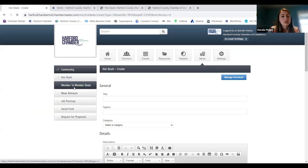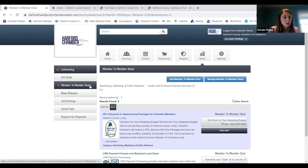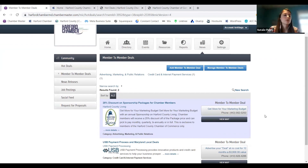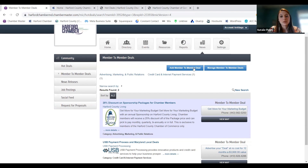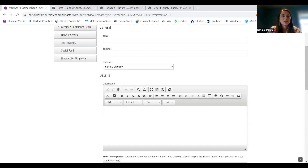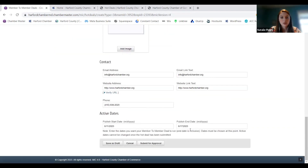If you want to do something specific for members, then you can put that in member-to-member deals. These are options purely to help support each other as chamber members — offering a special discount for members only. It's the same exact process: add a member-to-member deal, input your information, add photos, add contact info, make sure the dates are good, and then submit when you're ready for it to go live.